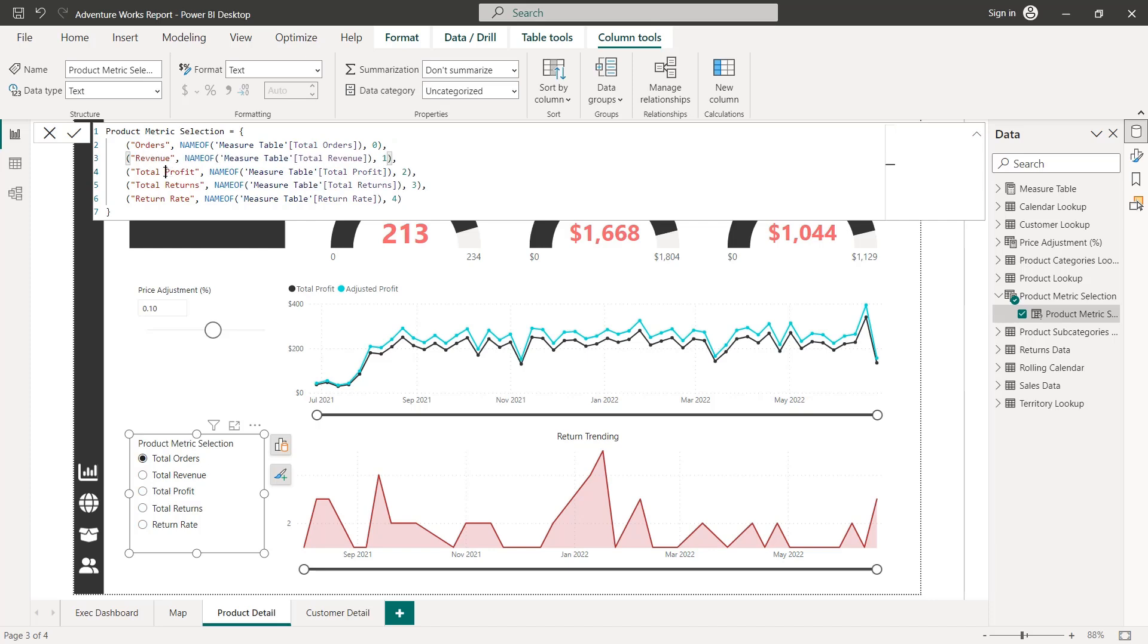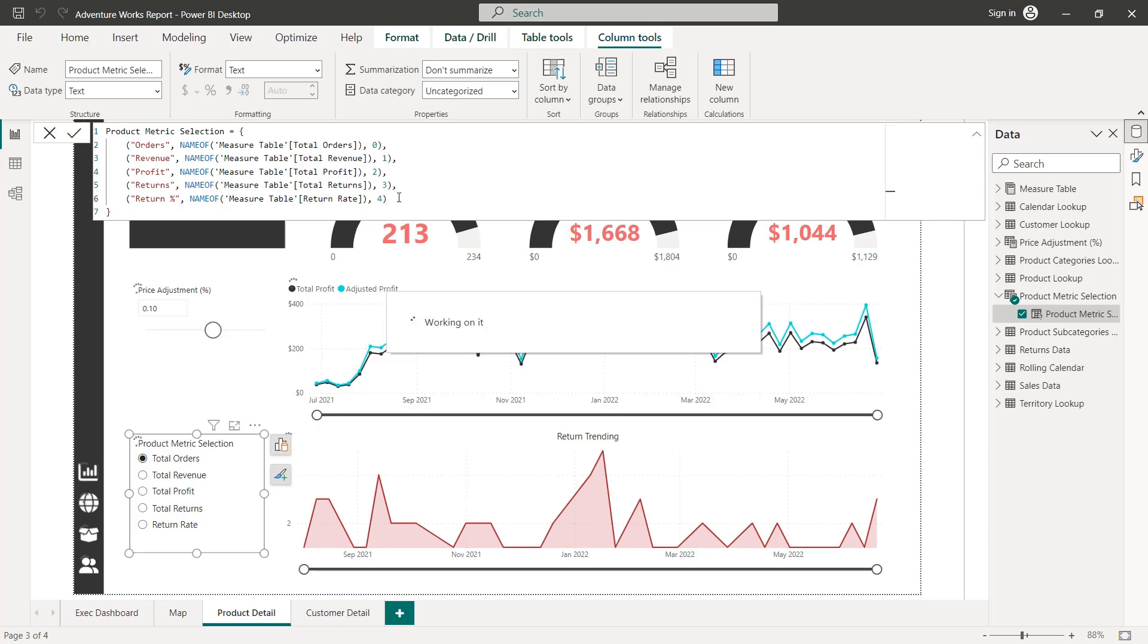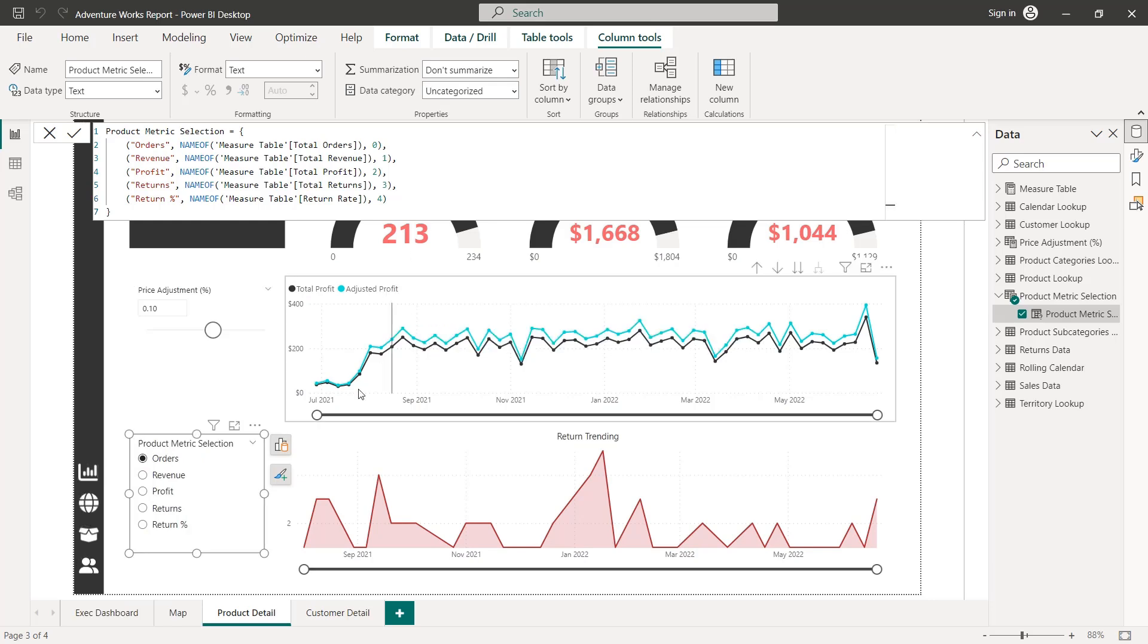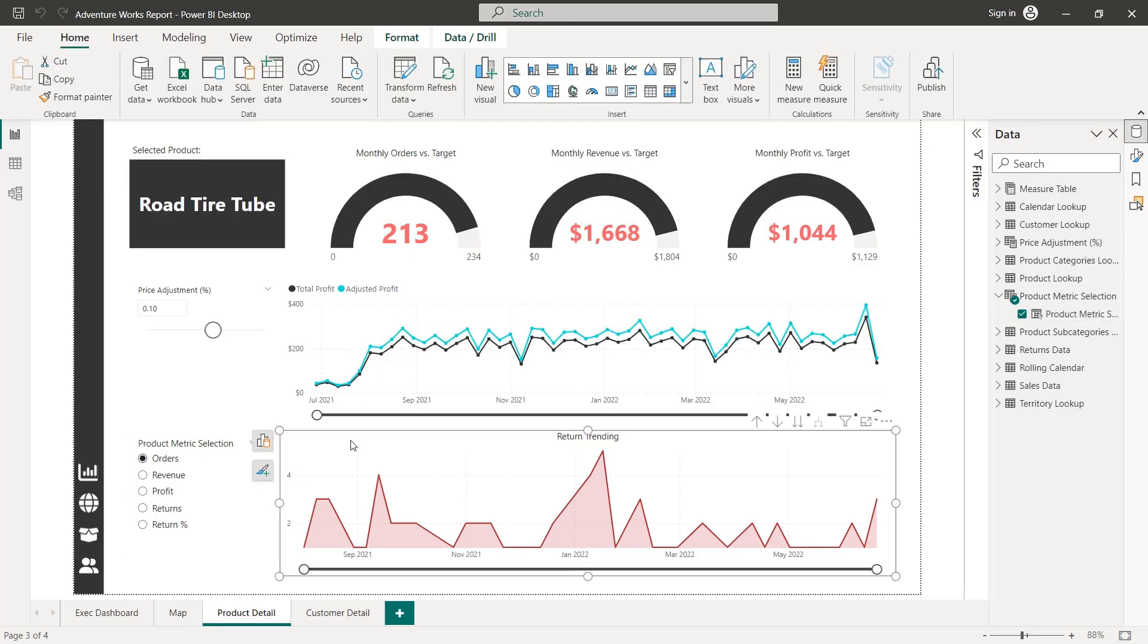Let's simplify this to orders, revenue, profit, returns, and maybe return rate with a percentage. Just to kind of make things a little bit more concise and show that you can relabel these different selections. So now we press enter, should see that slicer update accordingly. That looks good. And now really, the last thing that we need to do is update our chart y axis,